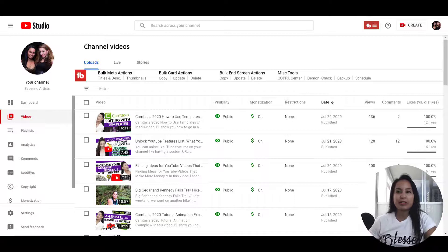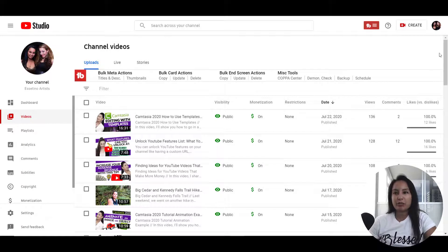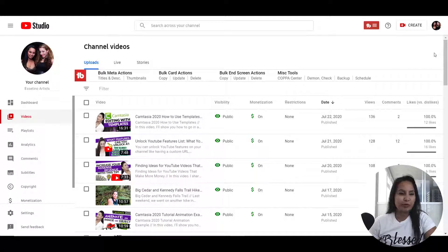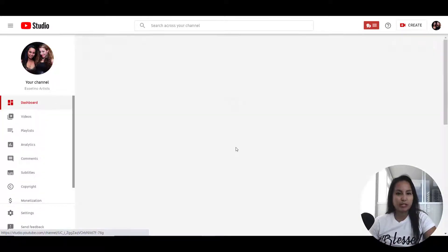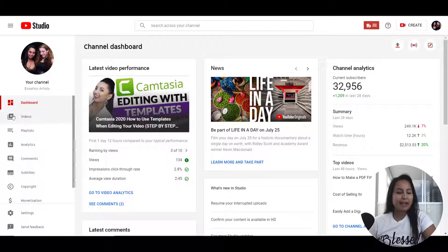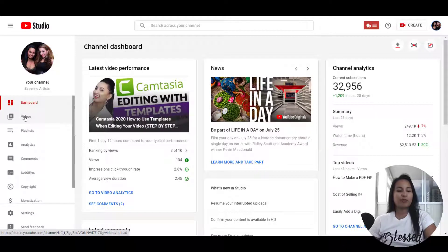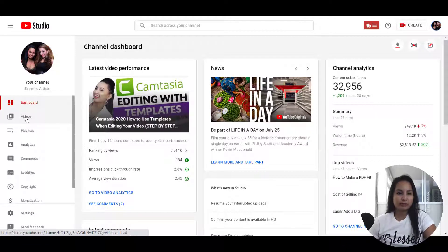All right, so I'm here in the YouTube dashboard right now. Let's just head over to the actual dashboard, and then you want to head over to videos.